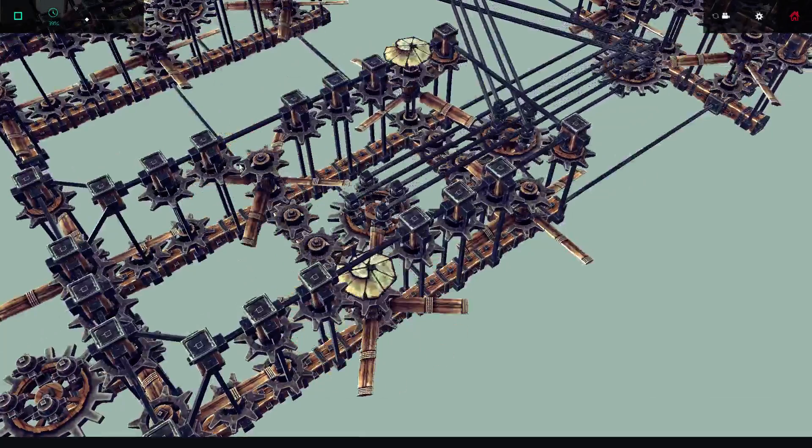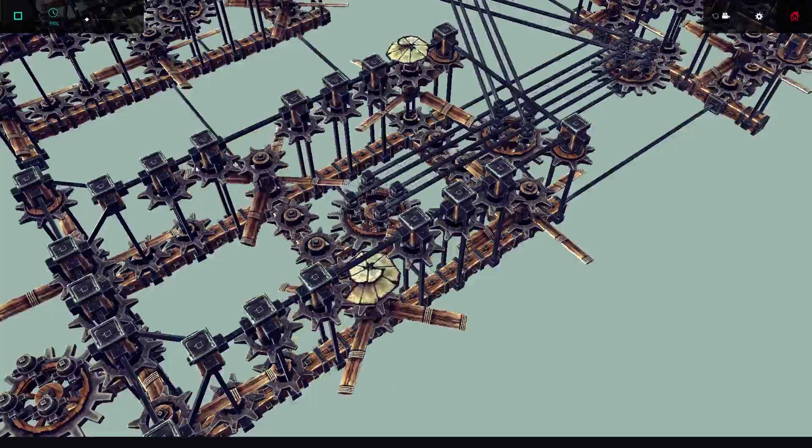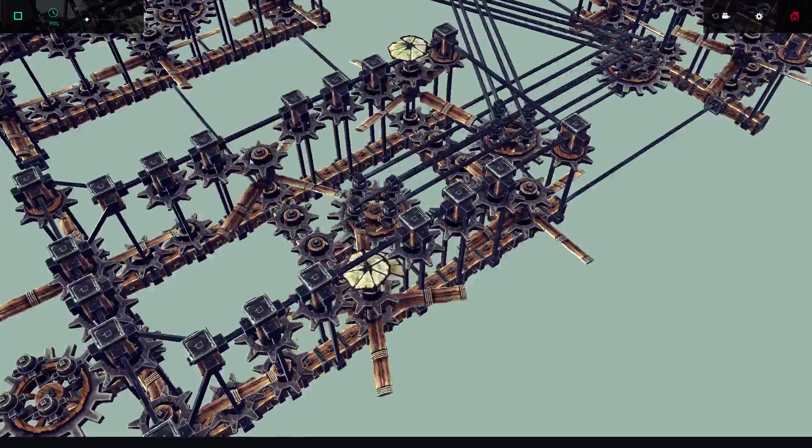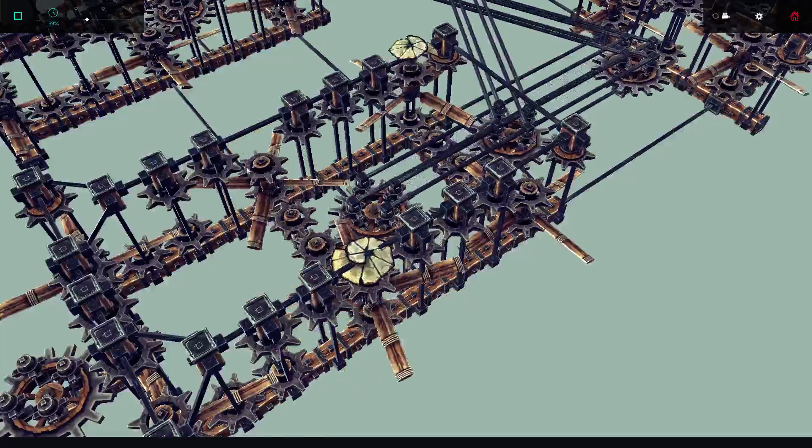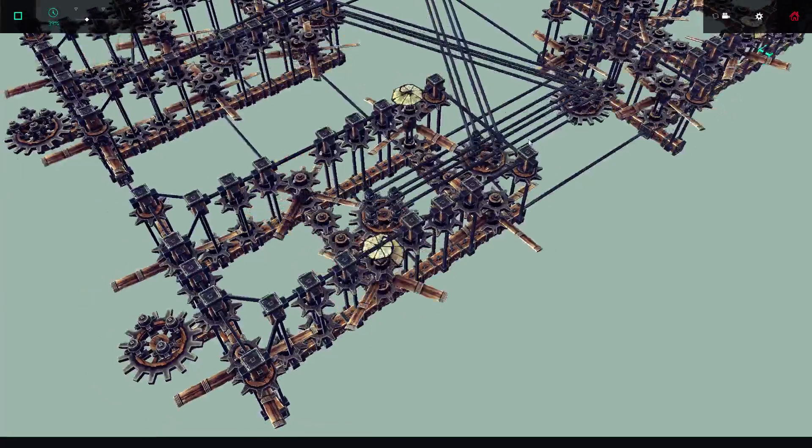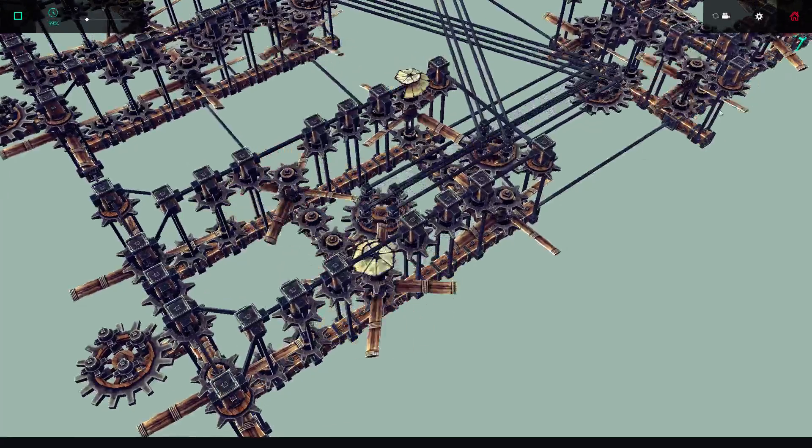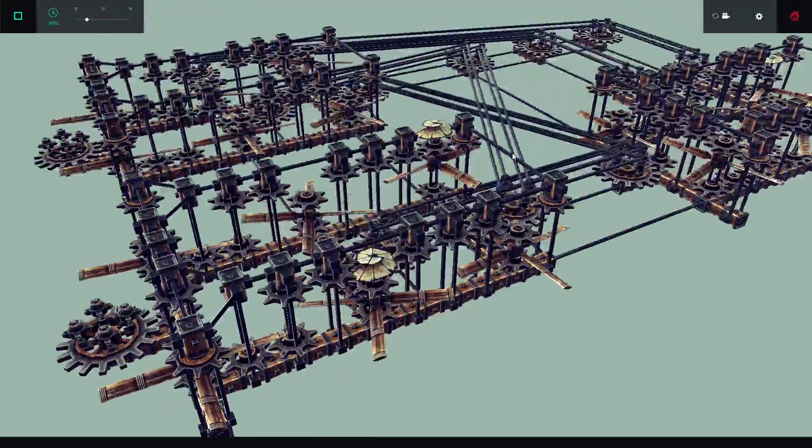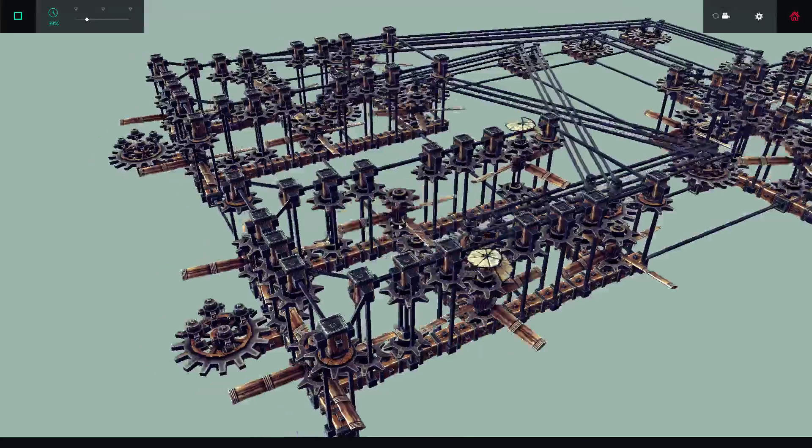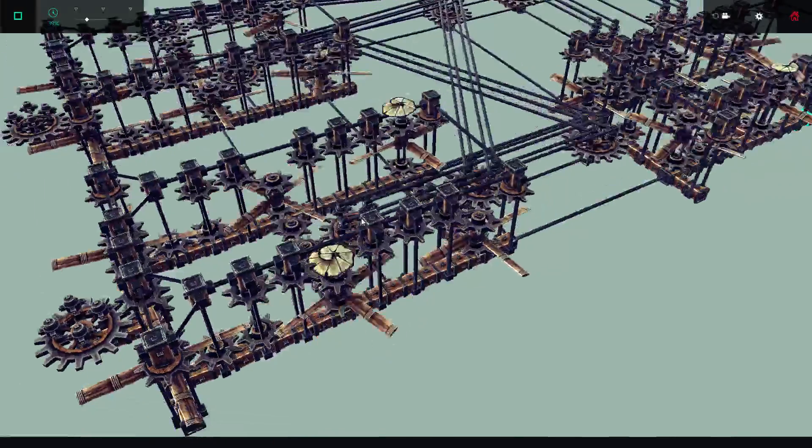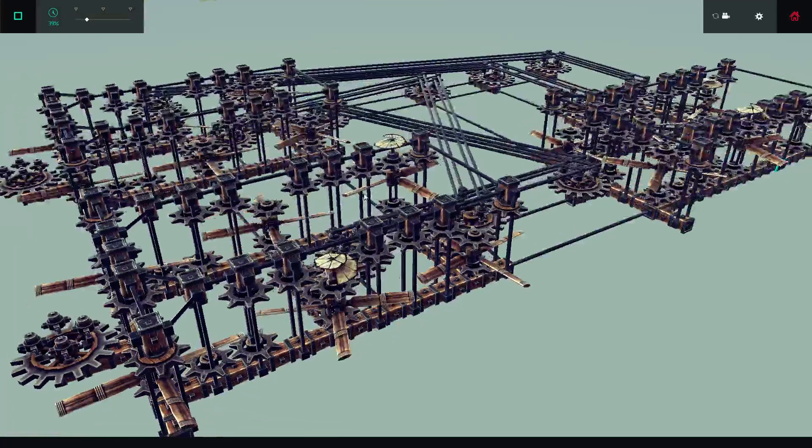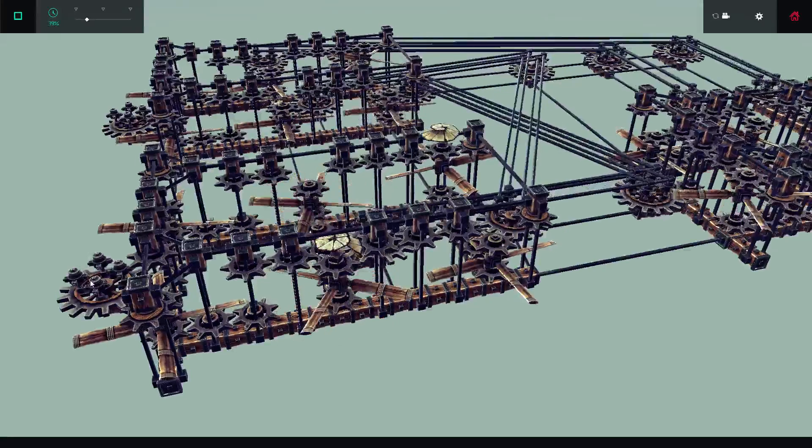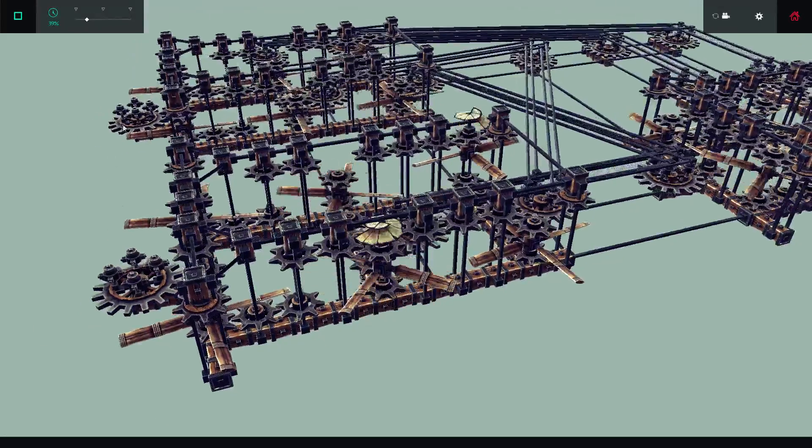So theoretically, you could hook up multiple of these together by putting inputs into A, B, and a carry. And it would distribute it to the whole machine, but it's really big and bulky. So let's get started. I'm going to hit, on my row of keys, number one, which will be my A input. So you can see, right there, it's starting to turn.